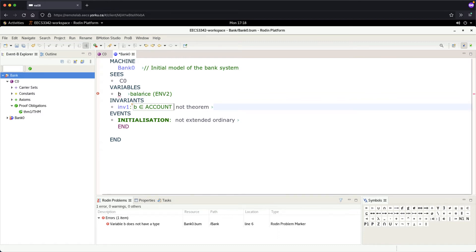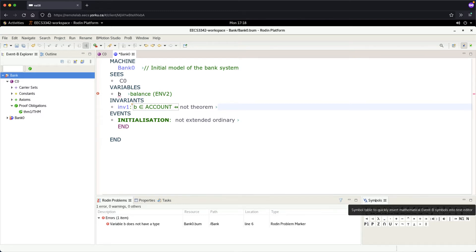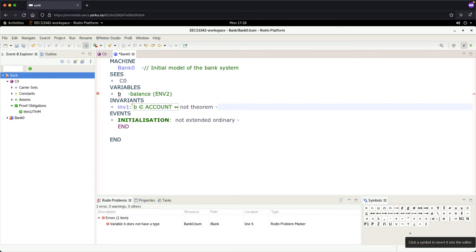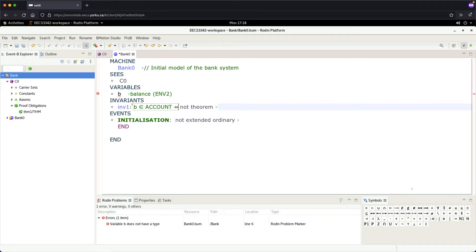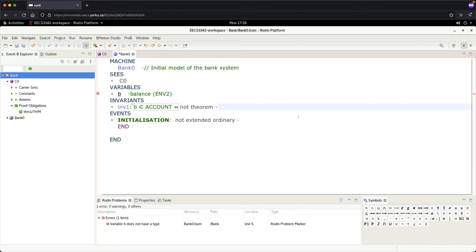Account and a partial function. Go under the symbols table, you can see the various functions - the total function, partial function, injections, partial injection, partial surjection, etc. I'll leave it to you - that's one of the tasks you have to do for lab one.